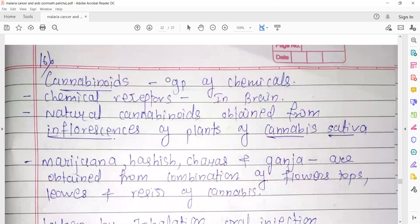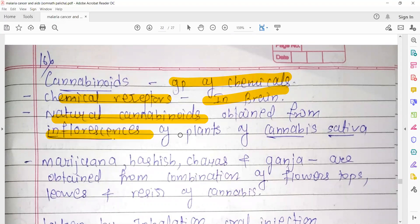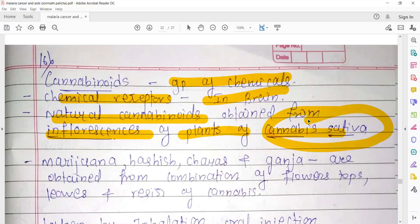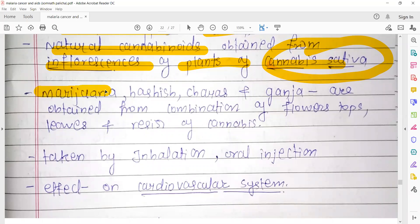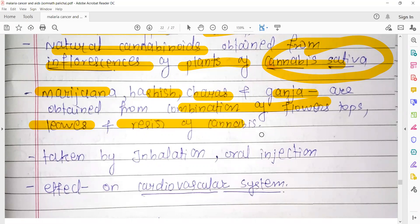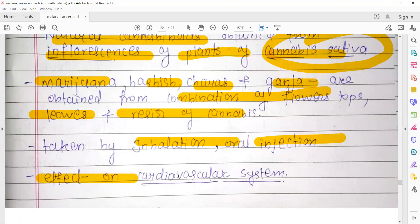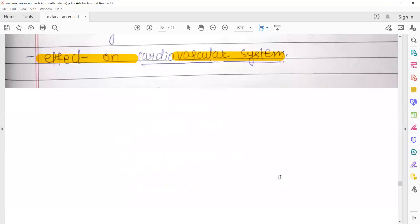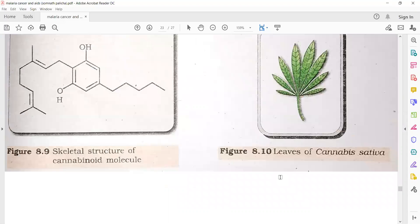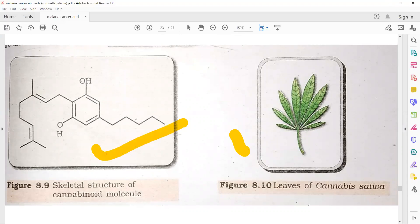Cannabinoids are a group of chemicals that interact with cannabinoid receptors in our brain. Natural cannabinoid is obtained from the inflorescence — the arrangement of flowers on a particular axis — of the plant Cannabis sativa. Drugs like marijuana, hashish, charas, and ganja are obtained from a combination of the flower tops, leaves, and resins of cannabis. They are normally taken by inhalation and oral ingestion. Their effect is primarily on the cardiovascular system.